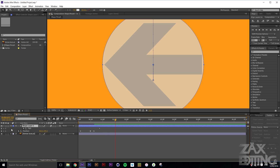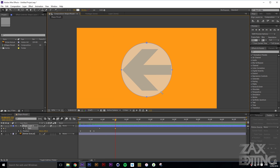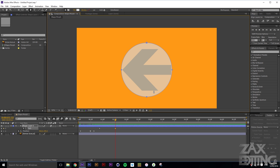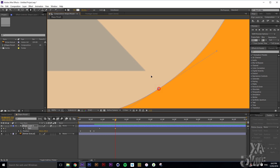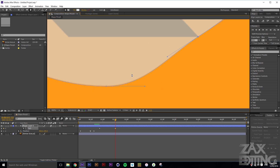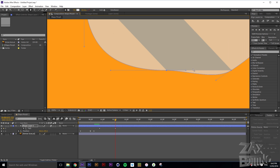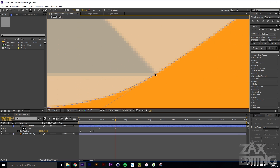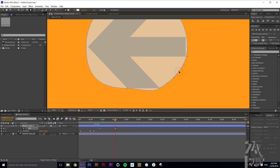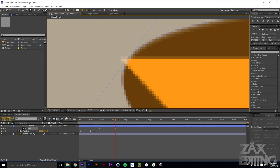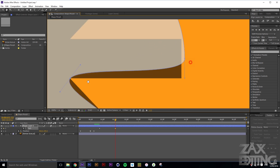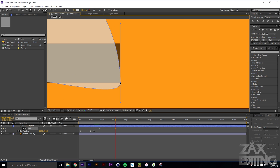Set a keyframe on the path, then hit G for the Pen tool and start dragging the points to where you want them. Drag each point to its specific position to match the arrow shape — don't worry about the curves right now. Just get all the points to their correct corners and we'll fix the curves after.